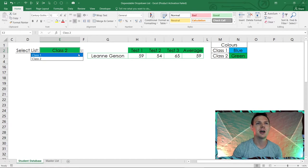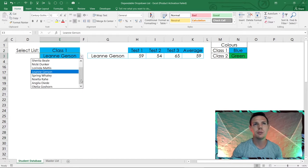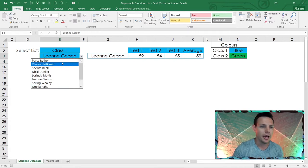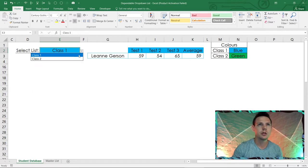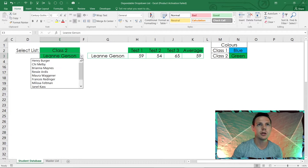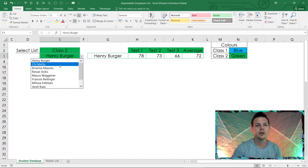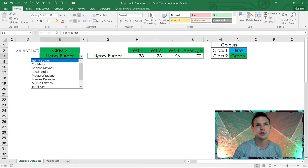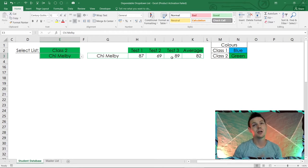I'm going to switch back to class one. Notice only 10 pupils here — Perry, Cleora, Sherita. If you switch back to class two, the students change to Henry Berger and the applicable 10. This is a dependent drop-down, and I've built in some VLOOKUP formulas as well, so if I change the student it changes the test scores by looking up from the master list.